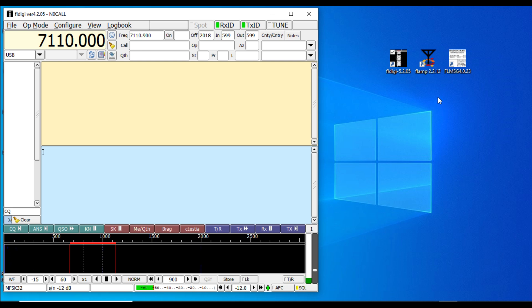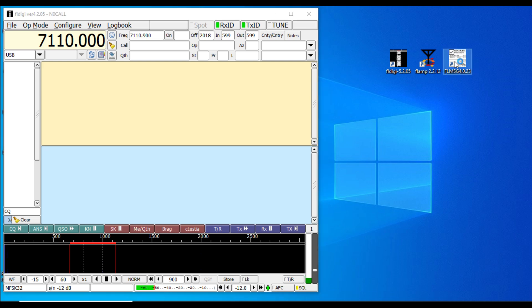I have FL Digi open right now, which is the first thing that you want to do when you want to send traffic using FLAMP or FL Message.